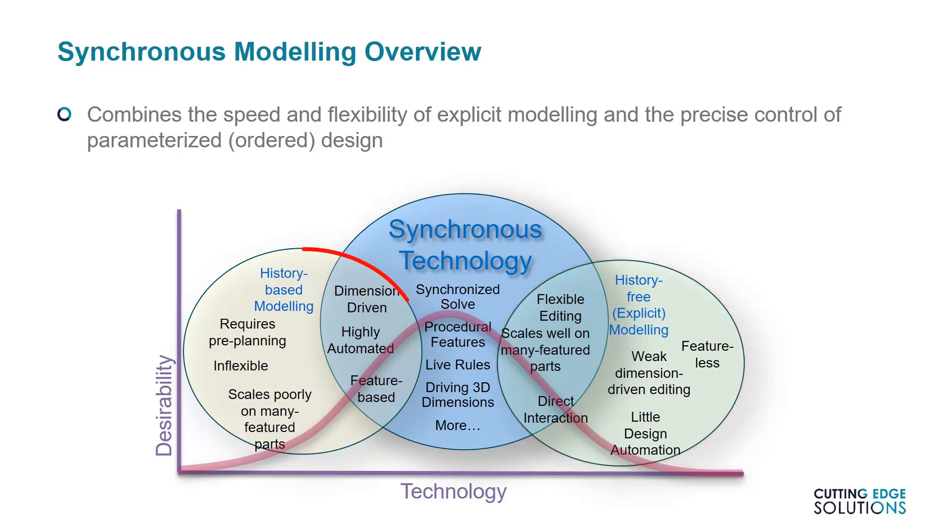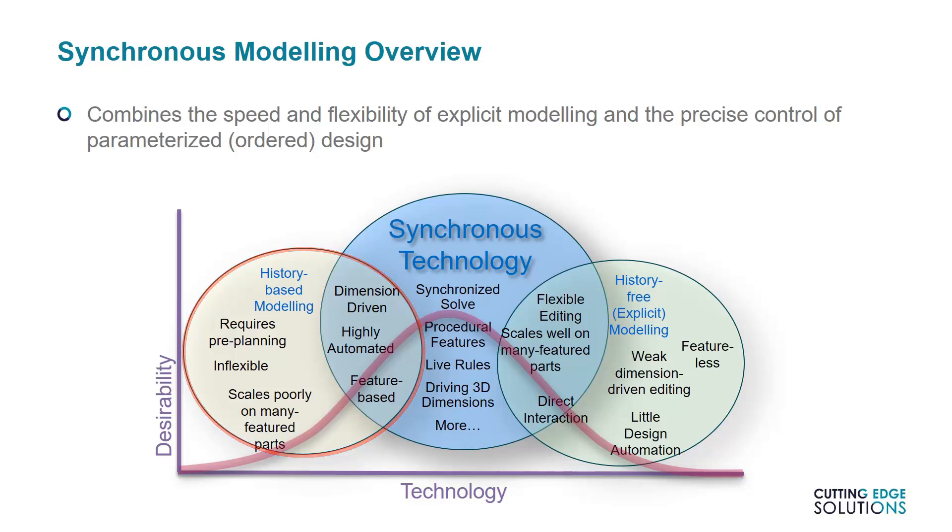On the other hand, history-based models are inflexible, require pre-planning of what needs to change in a design before the change is requested, and for complex parts, may need a complete rework if an earlier feature can't be changed without breaking everything else.